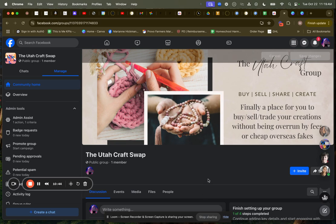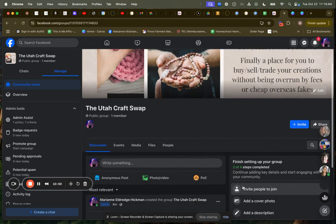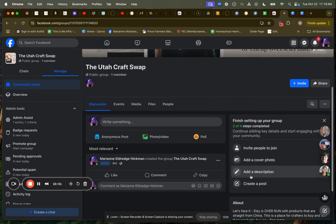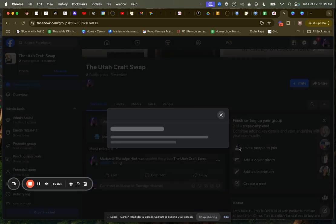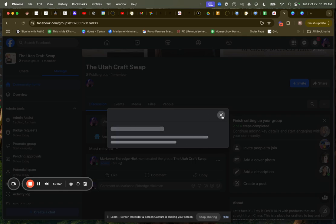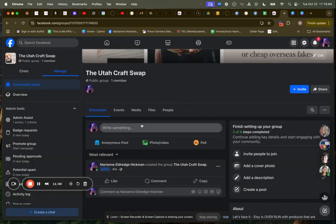Now I have a group. Guys, how cool is that? It took me less than 15 minutes. We're only at 10 minutes. Step two of four completed. I got a description, invite people to join. I'll just invite a few people from my list here to join this group.